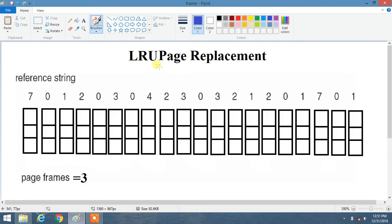We are going to learn about the LRU page replacement algorithm. LRU stands for Least Recently Used. The basic concept is that you have to select the frame which is least recently used. For example, if you are at the second position and three frames are already filled by 7, 0, 1 — then 1 was just used, before that 0 was used, and before that 7 was used. So 7 is the least recently used in that situation.